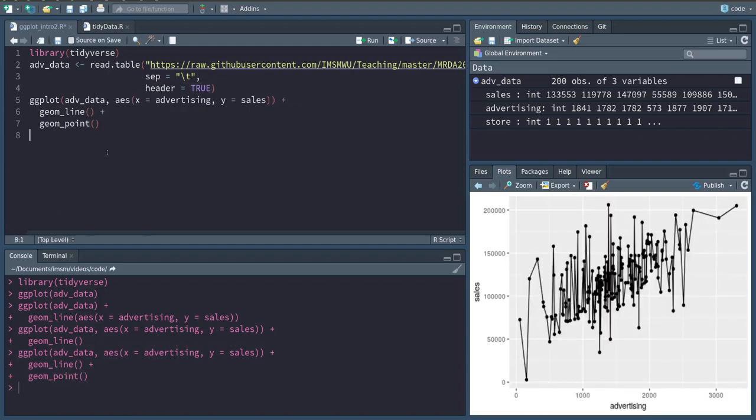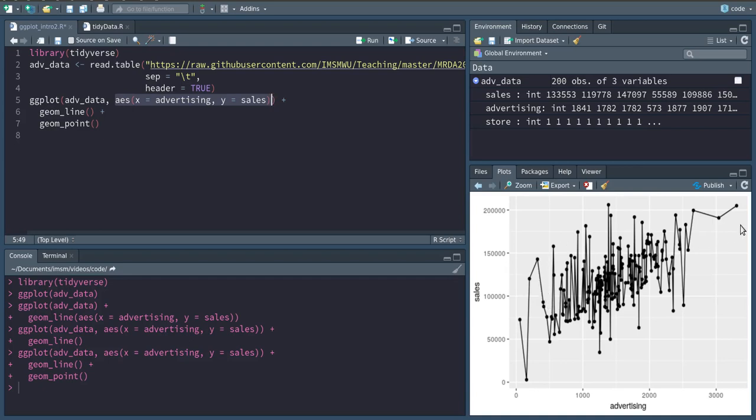And it will also automatically know that these are the aesthetics we want. As you can see, we have now added those points to our plot, which previously showed only the lines.